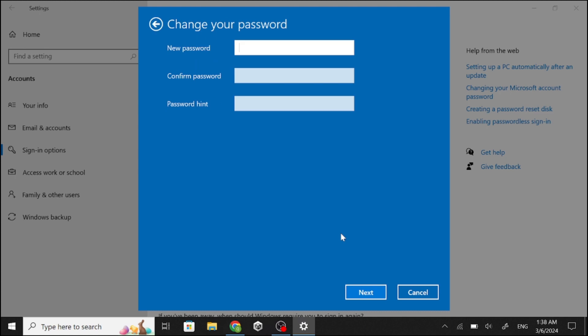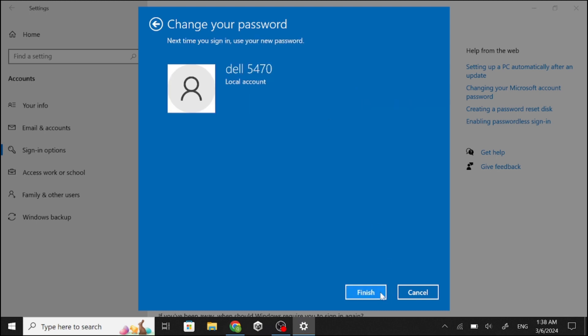Now create your new password here. And click Next. Click Finish.